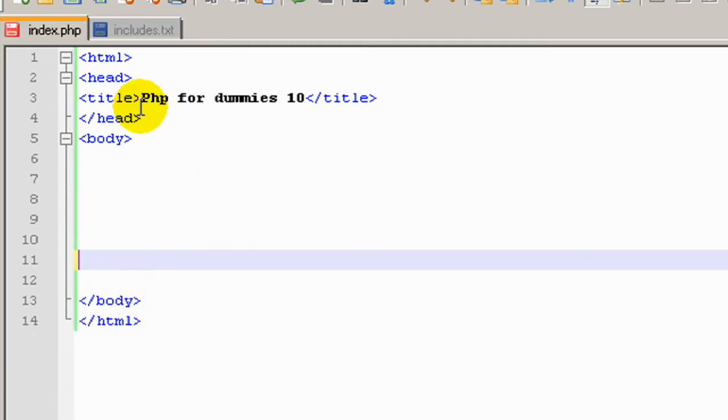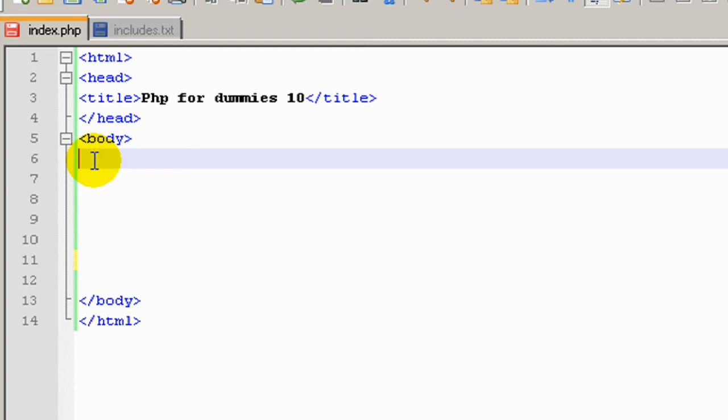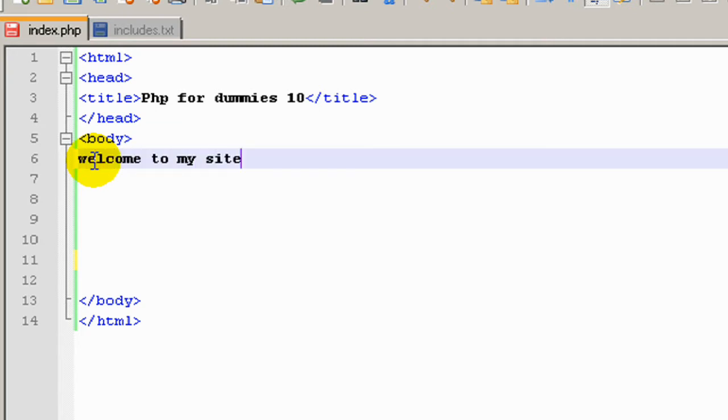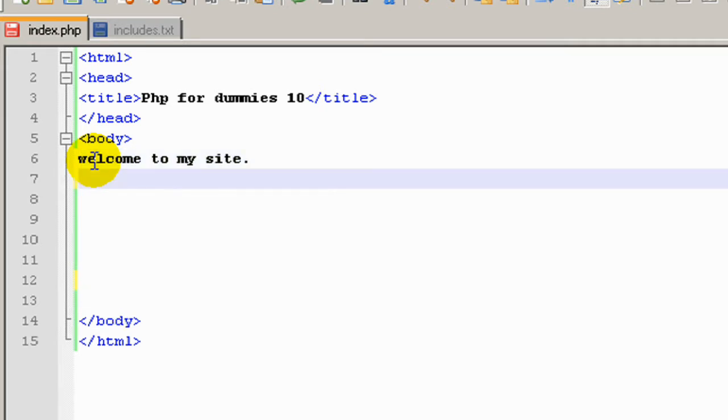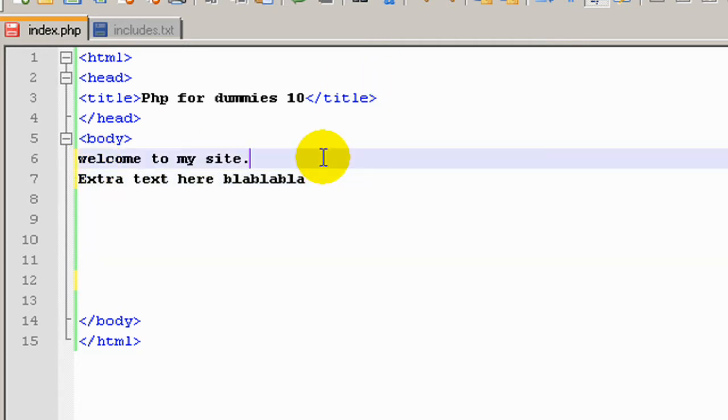So what we're going to do, we're just going to make some text. So we'll just type welcome to my site, extra text, blah blah blah, that's a great tag.